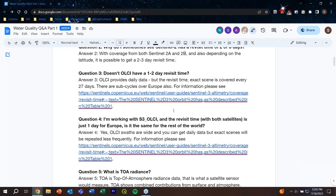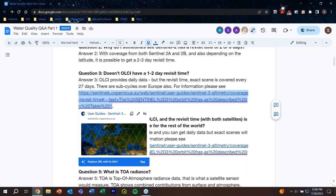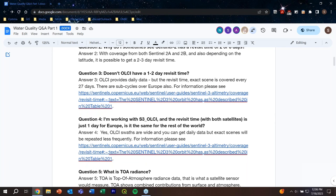Questions three and four relate to OLCI revisit time. Doesn't OLCI have a one to two day revisit time, and is the Sentinel-3 one-day revisit for Europe the same for the rest of the world? Looking at the Copernicus site, the exact repeat cycle is 27 days, but OLCI has a wide swath, and over Europe there are sub-cycles allowing more frequent measurements — so one to two day revisit is possible depending on location.